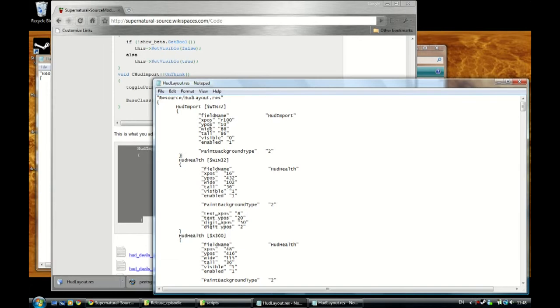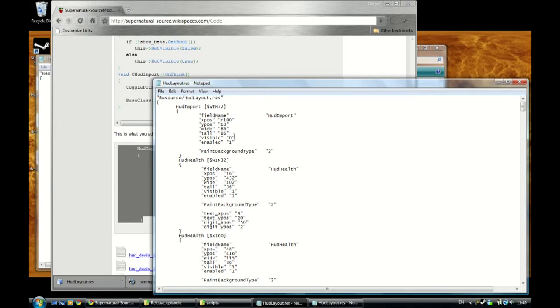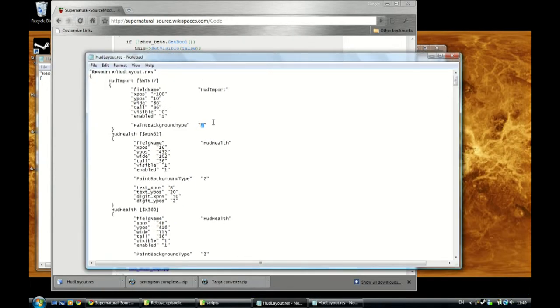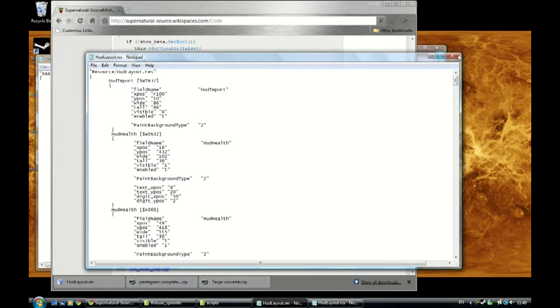So this is the X and the Y position for the panel, the width and the height. Visibility will be set to zero but it will be enabled because whatever you've got in the CPP code, it will override it. Background type will make it whether it has curved corners like this, or straight over and down, kind of like a block.